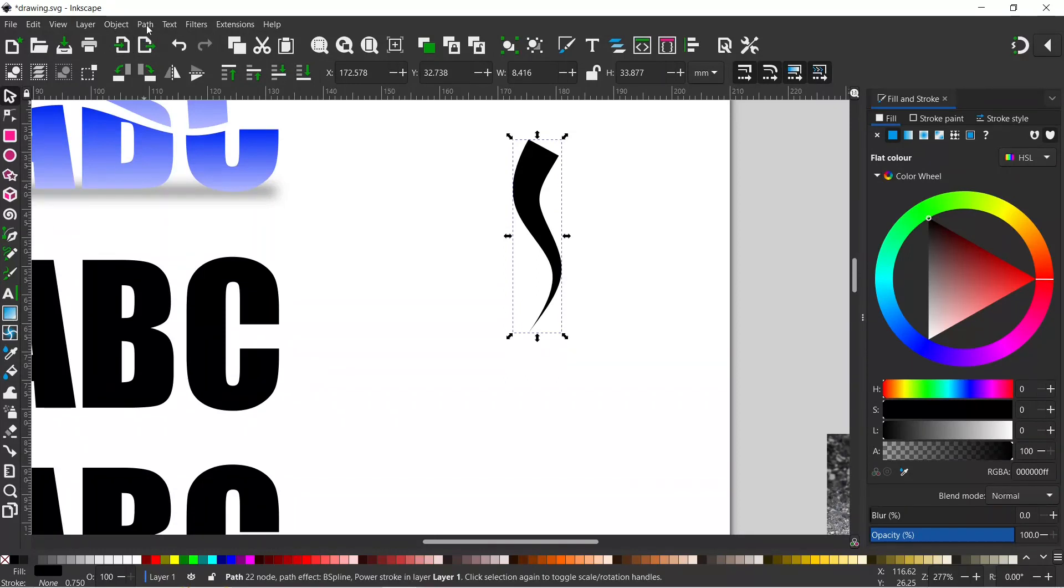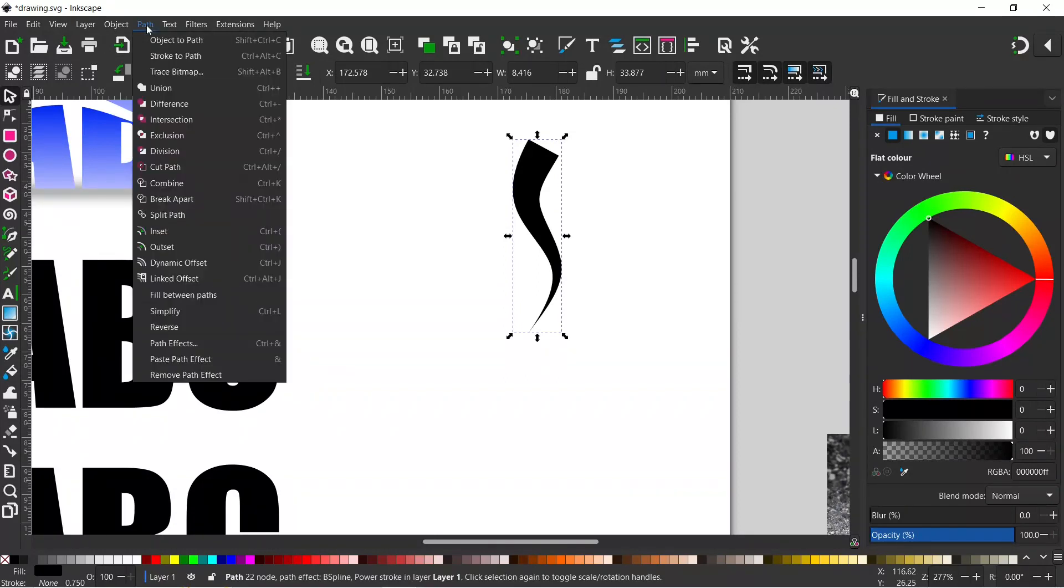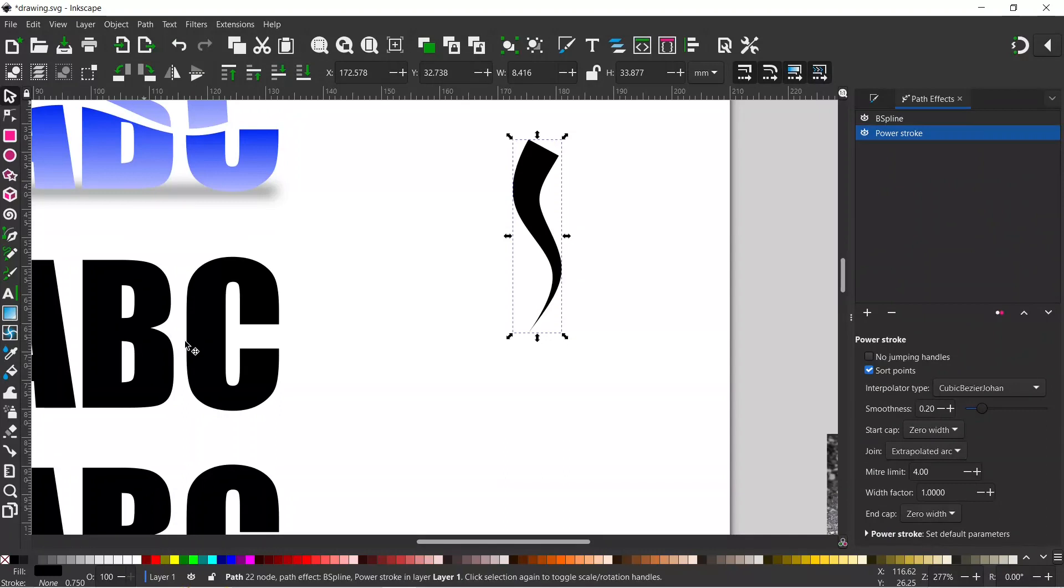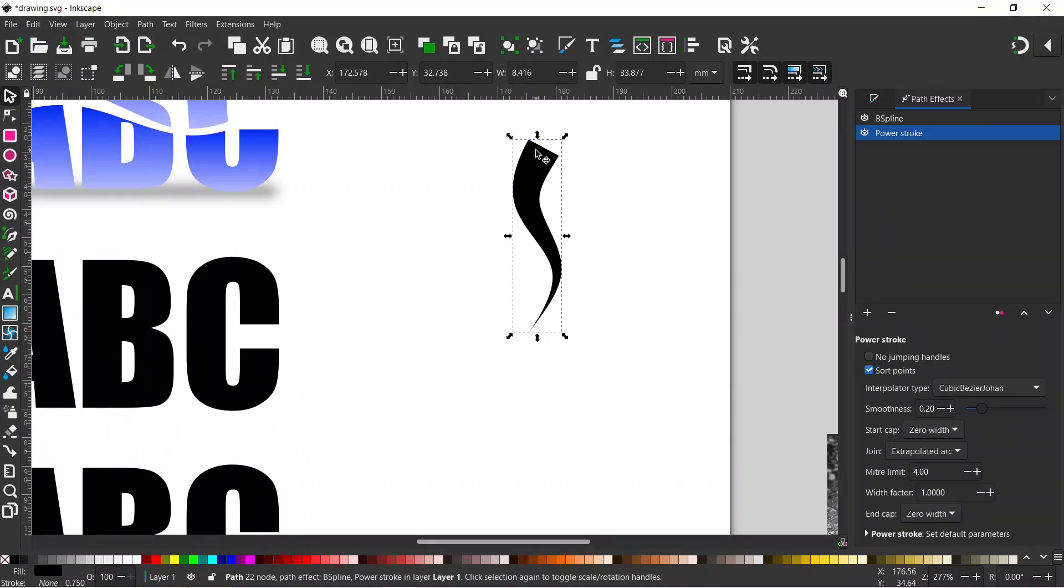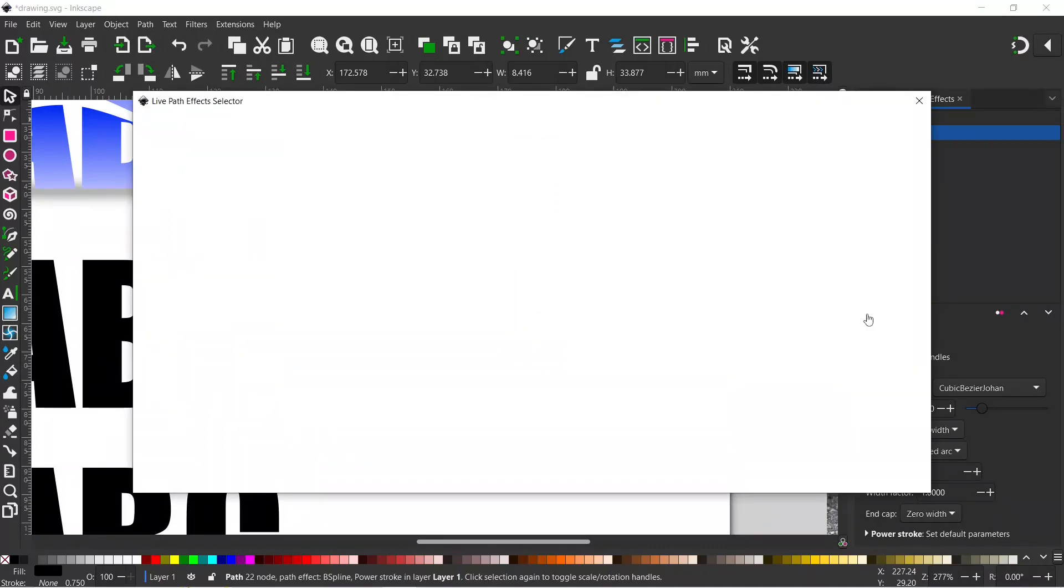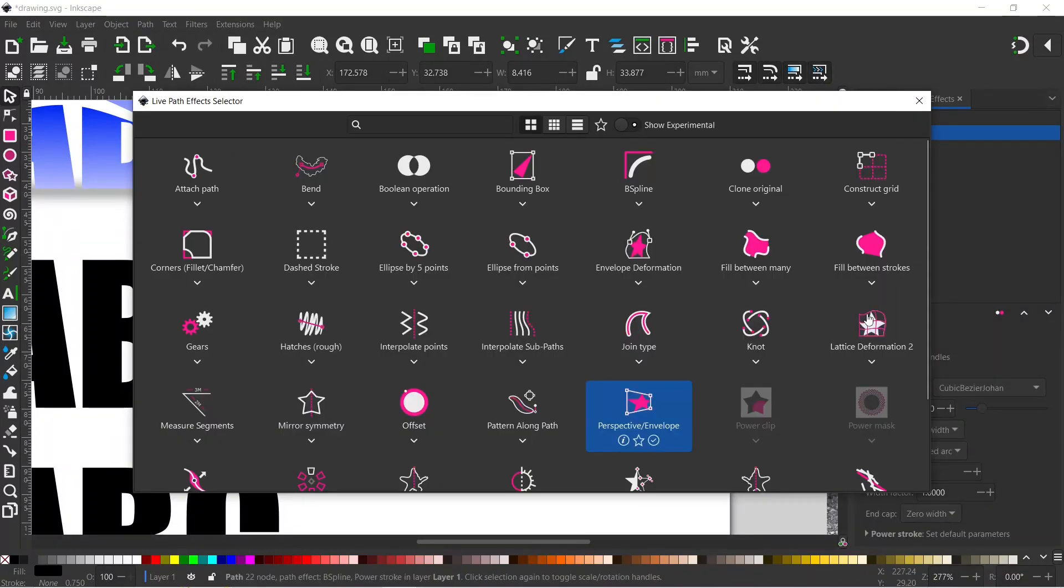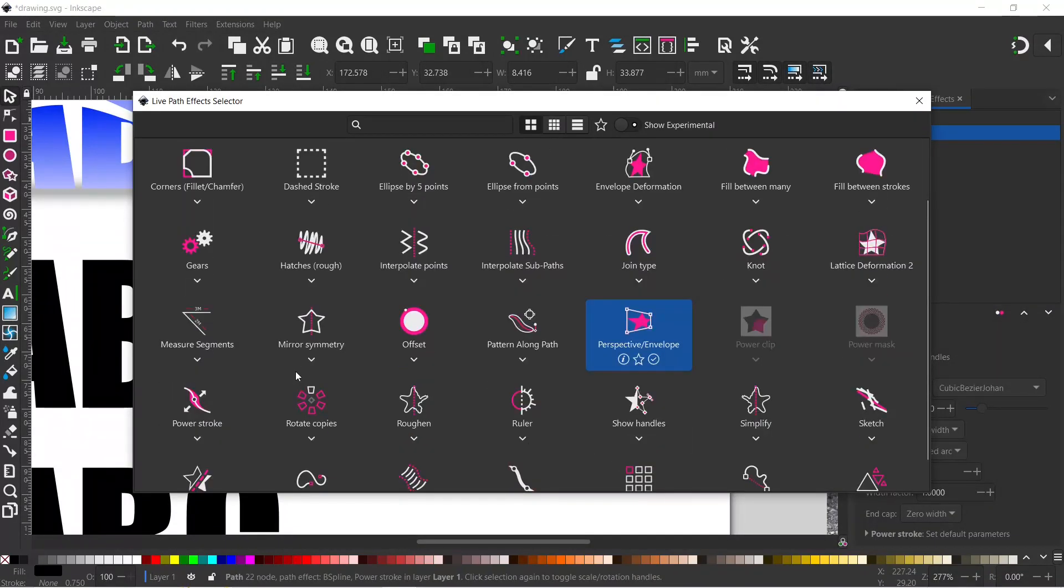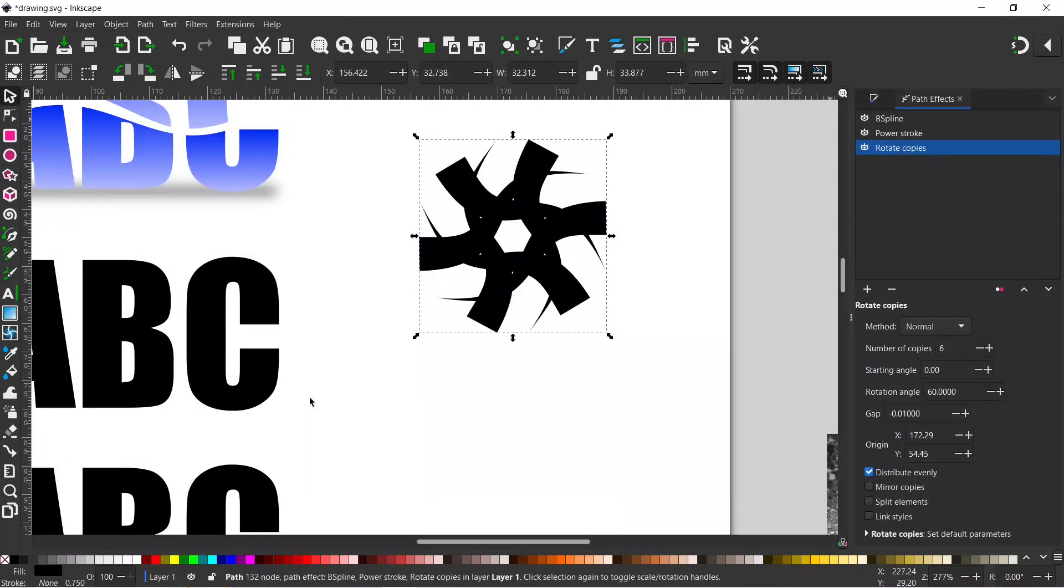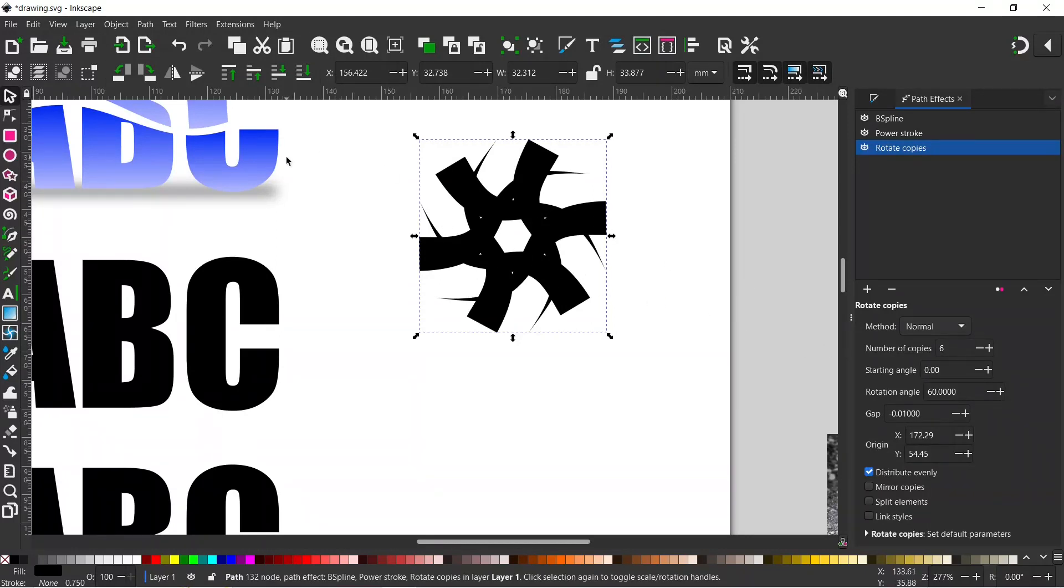If we come over to Path, we can come down to Path Effects and you can see what path effects we've already got on here. We've got the B-spline which gives us the curved line and we've got Power Stroke, which is what's used to create this triangle. So we want to add another effect to this. We're going to click on the plus and we want to choose Rotate Copies. That just creates a rotated group of copies. I think the default is six down here.